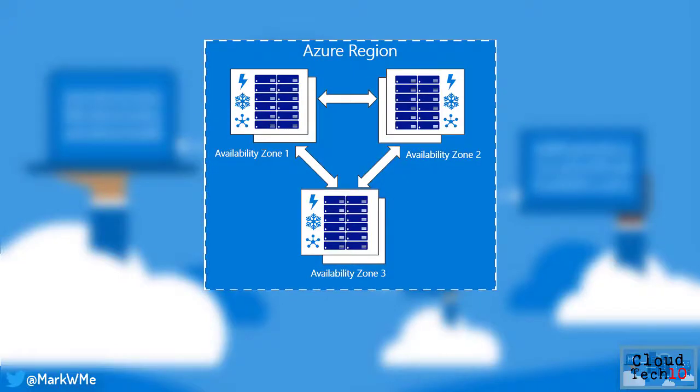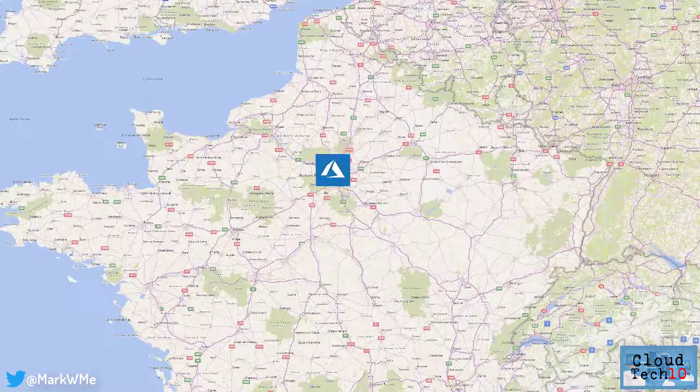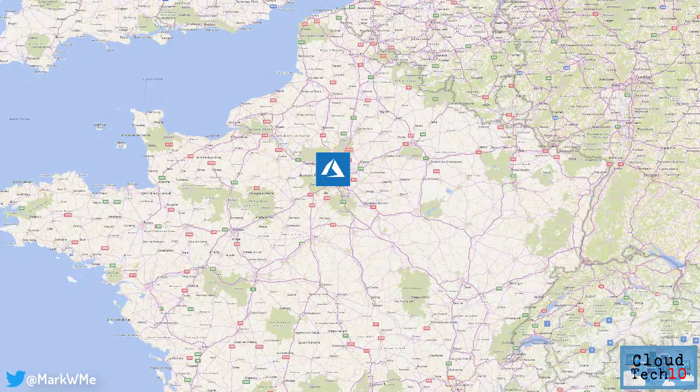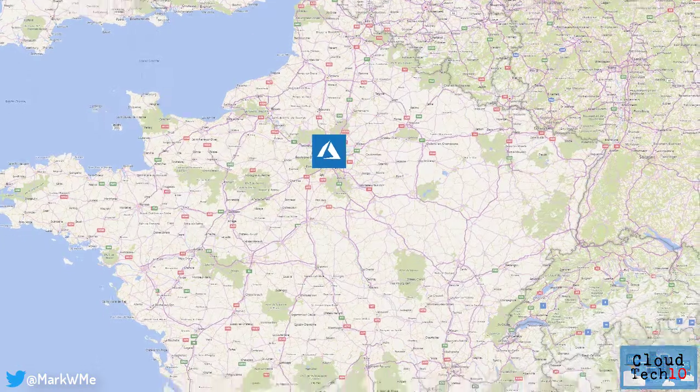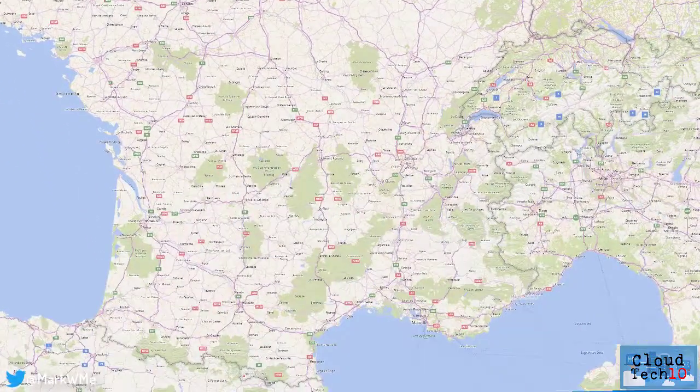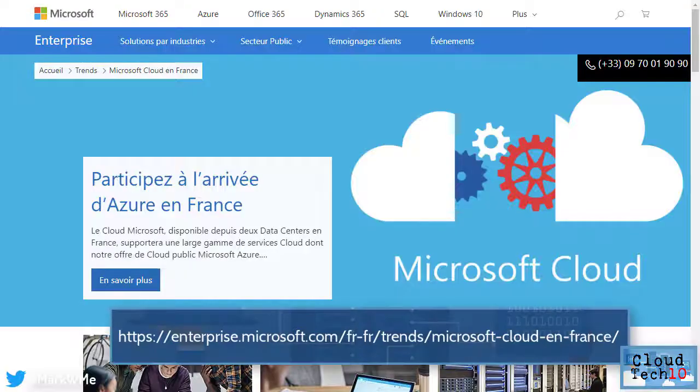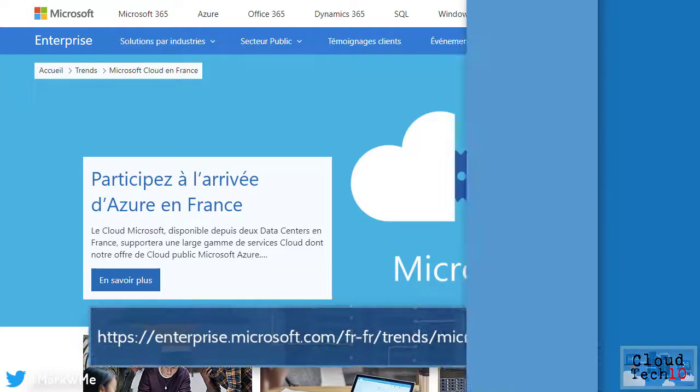Additional redundancy can be provided whilst maintaining data residency by creating paired resources in the geographically separate France south region. More details about the Azure France regions can be found at this URL.